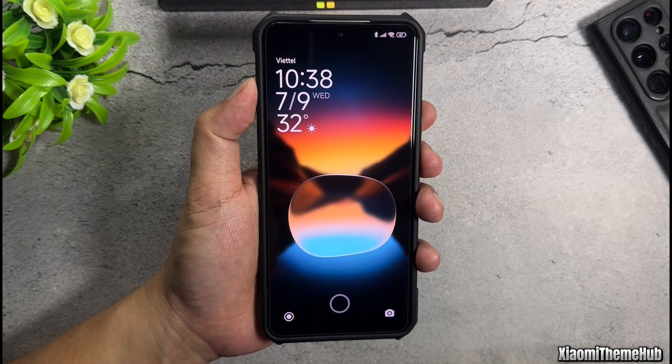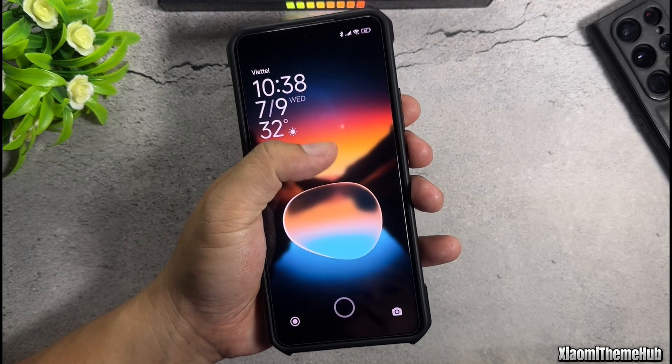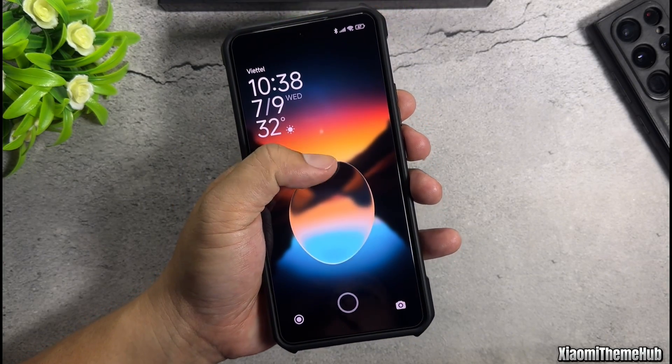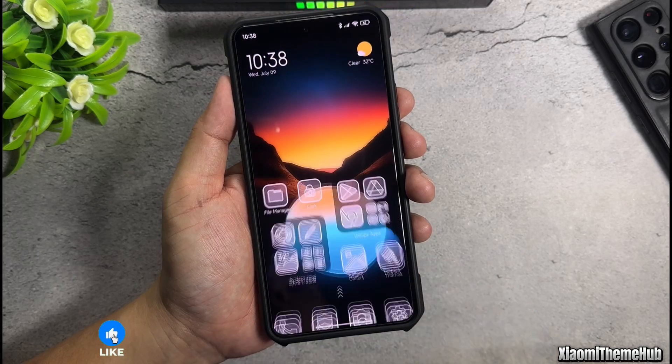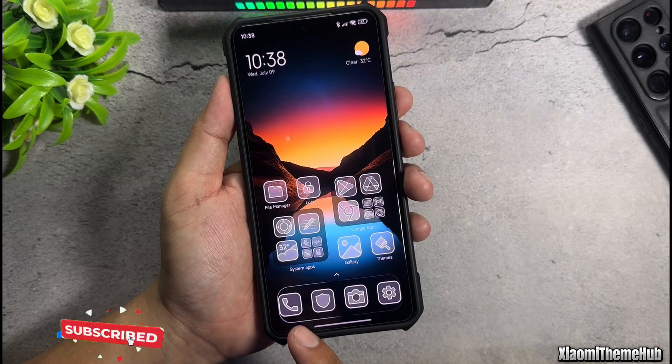Hello, everyone. In today's video, we're going to create a water droplet effect on the lock screen of Xiaomi devices.